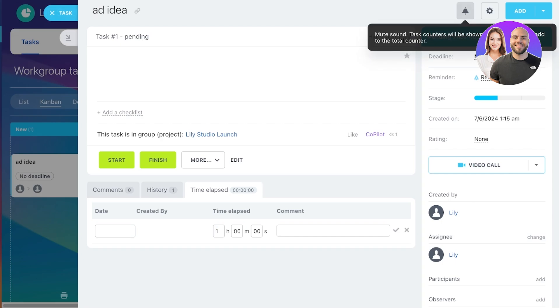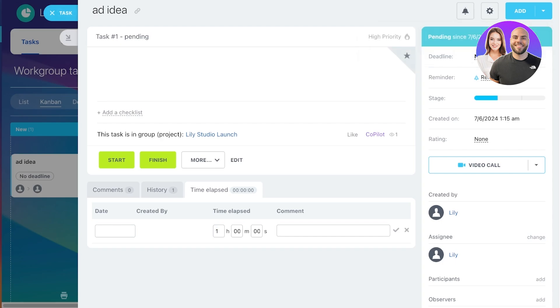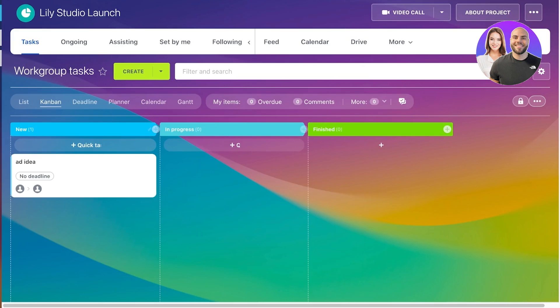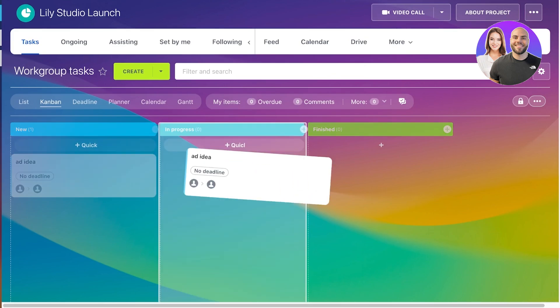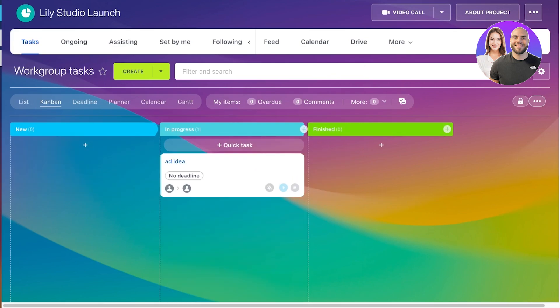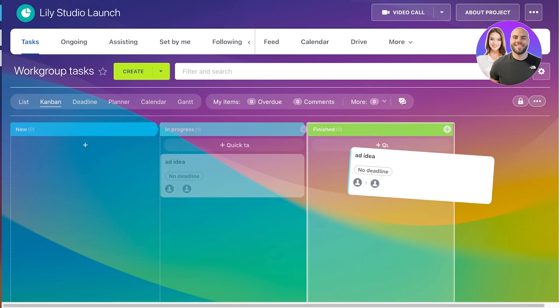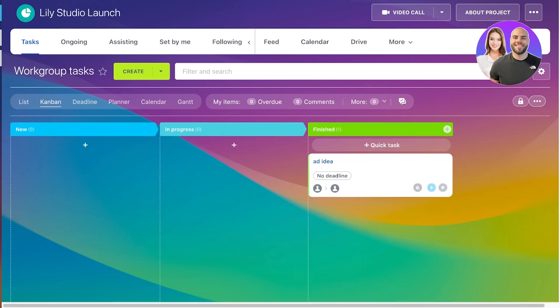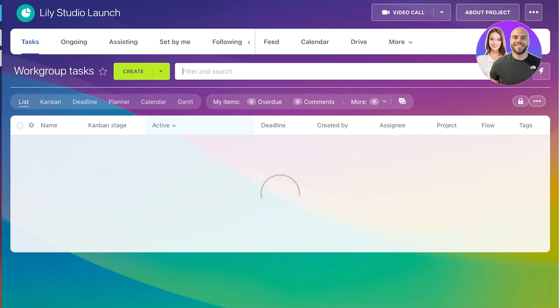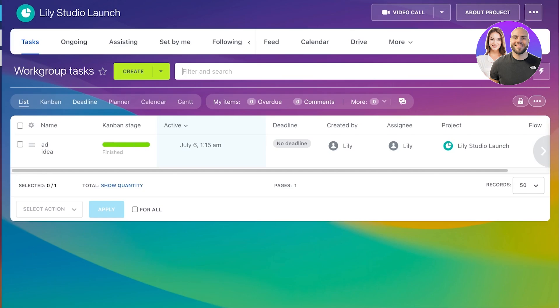And then you can also choose to start a certain task in case it has higher priority. Now, once a task becomes in progress, you can move it towards the next section, and then you can move it towards completed. This is in the Kanban view, and you can also view your same tasks in a list view.